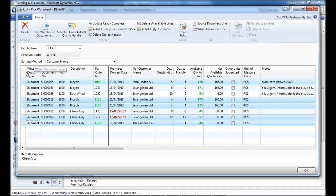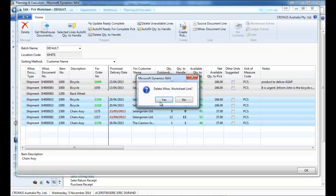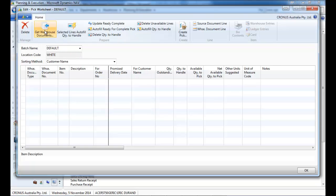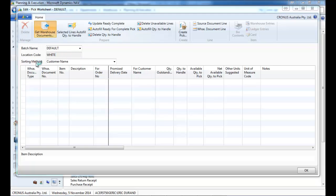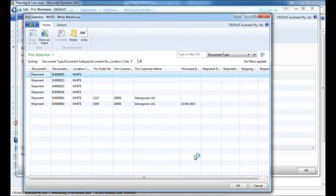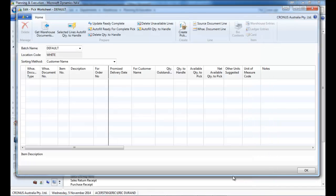You could delete unavailable lines where it says zero. You don't have any stock so if you don't want to see them. So let's go back one more time.